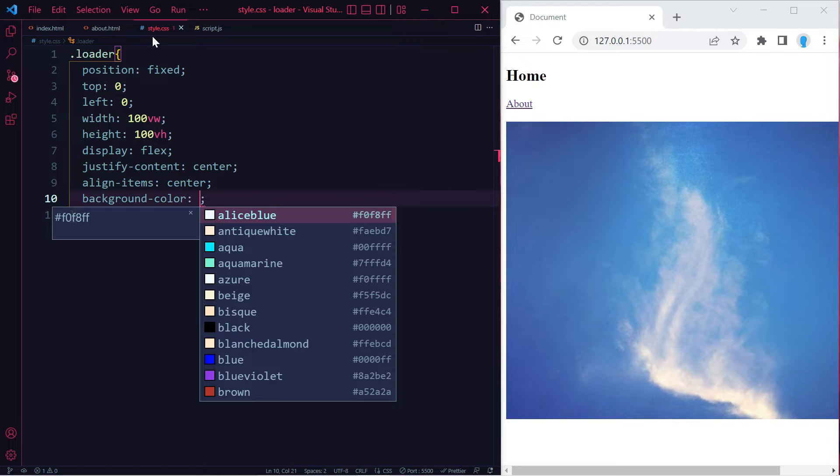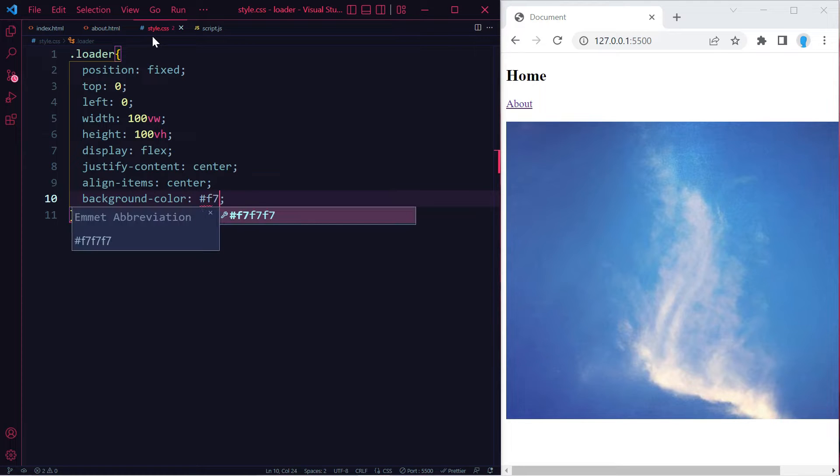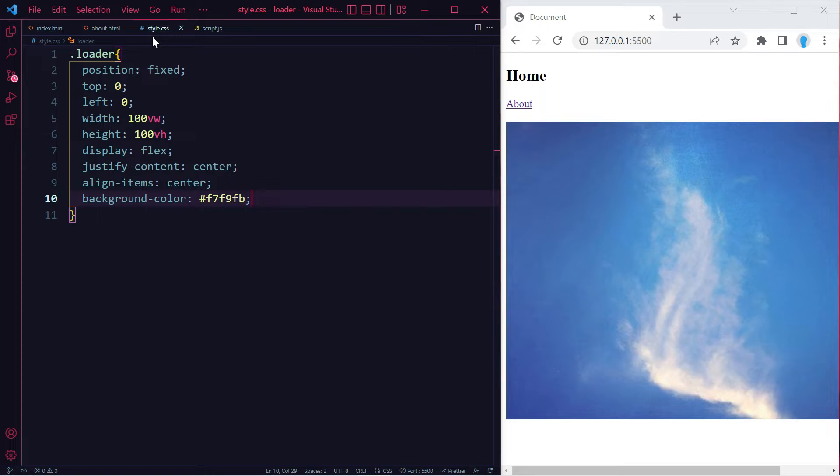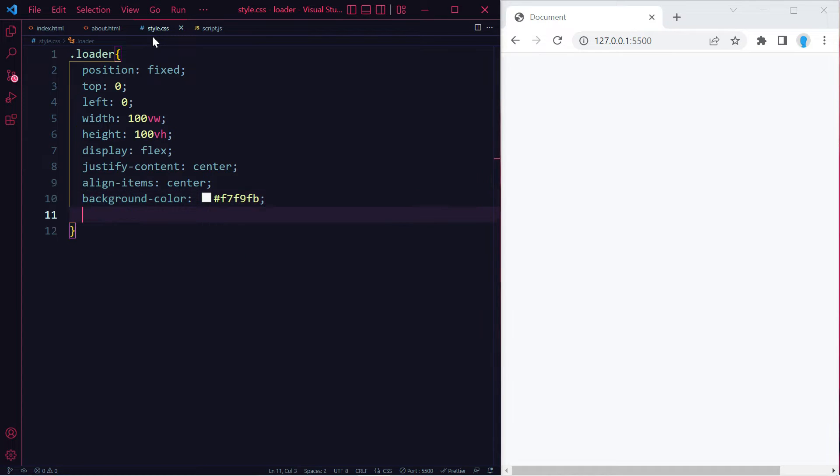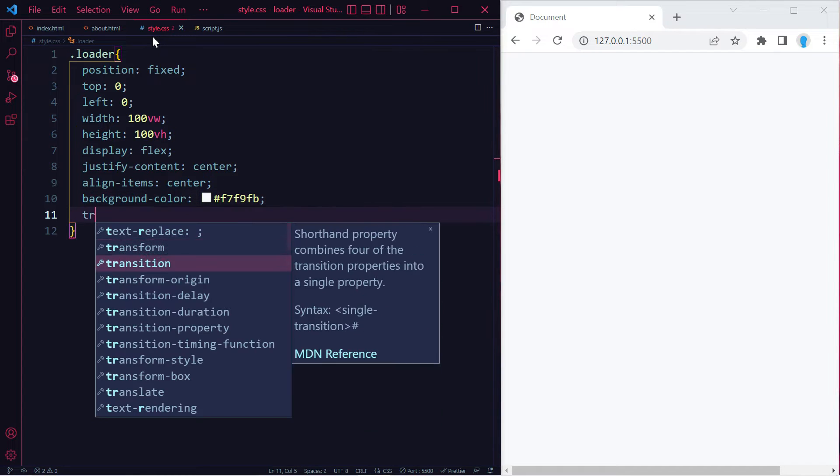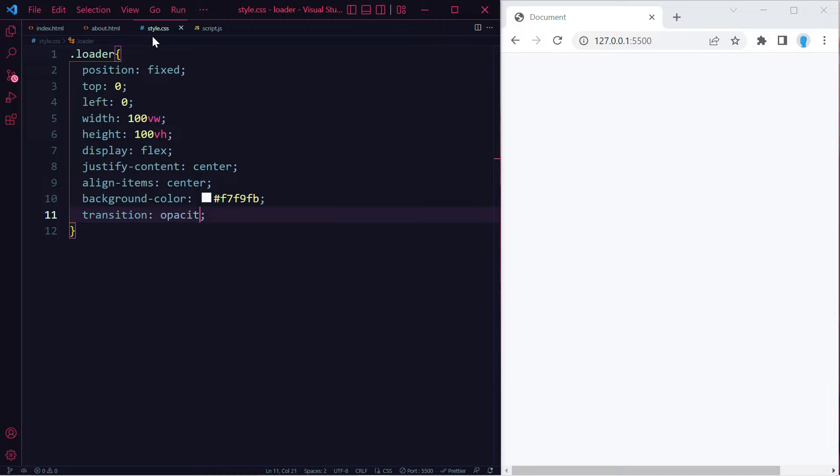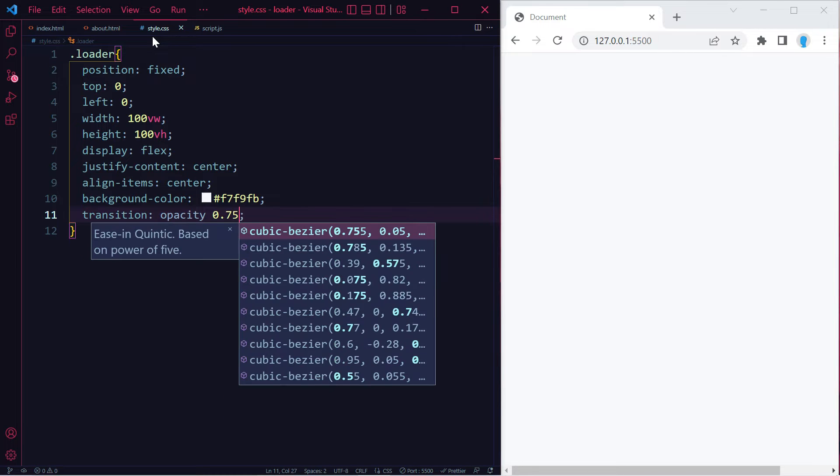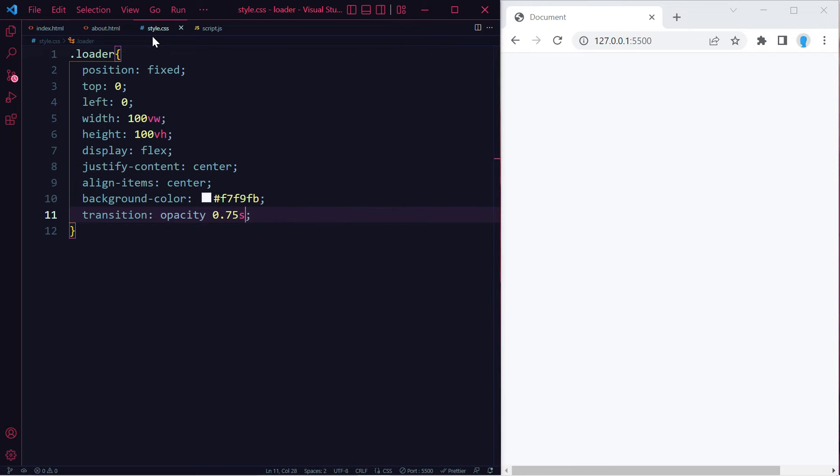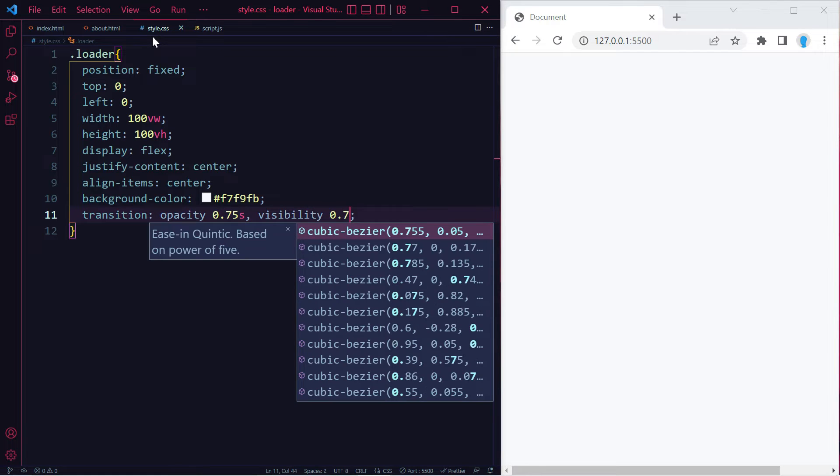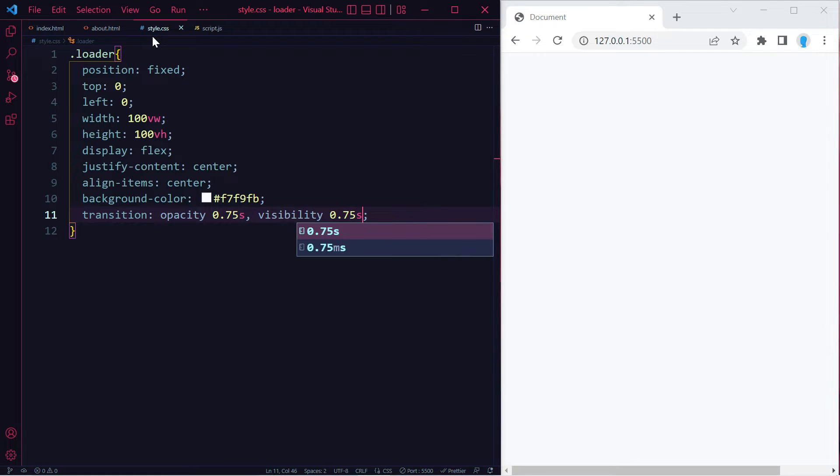Let's change the background color. This is not the background color of the spinner itself but everything else around it. You can use whatever color you want. I'm going to go with f7f9fb. We're also going to add a transition to opacity of 0.75 seconds and one to visibility of 0.75 seconds.